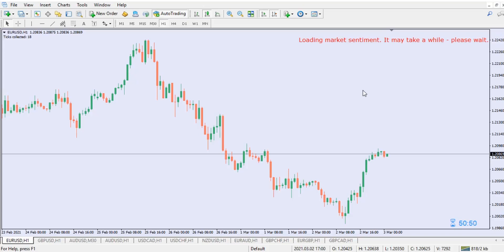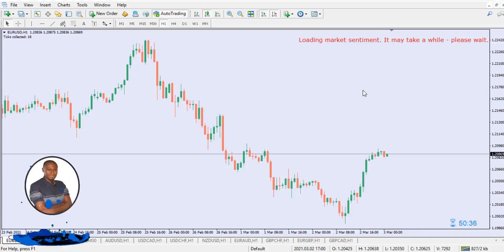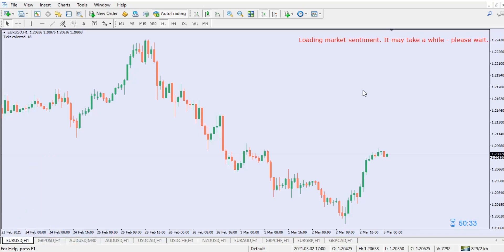No matter how strong your network is, the indicator will always take a little time to integrate into your chart and start giving you the live data you need about what is actually happening in the market — what the market makers are doing behind your MT4. Let's give it a little time and see what happens. Hopefully the sentiment will load up soon because I don't want this video to be too long.